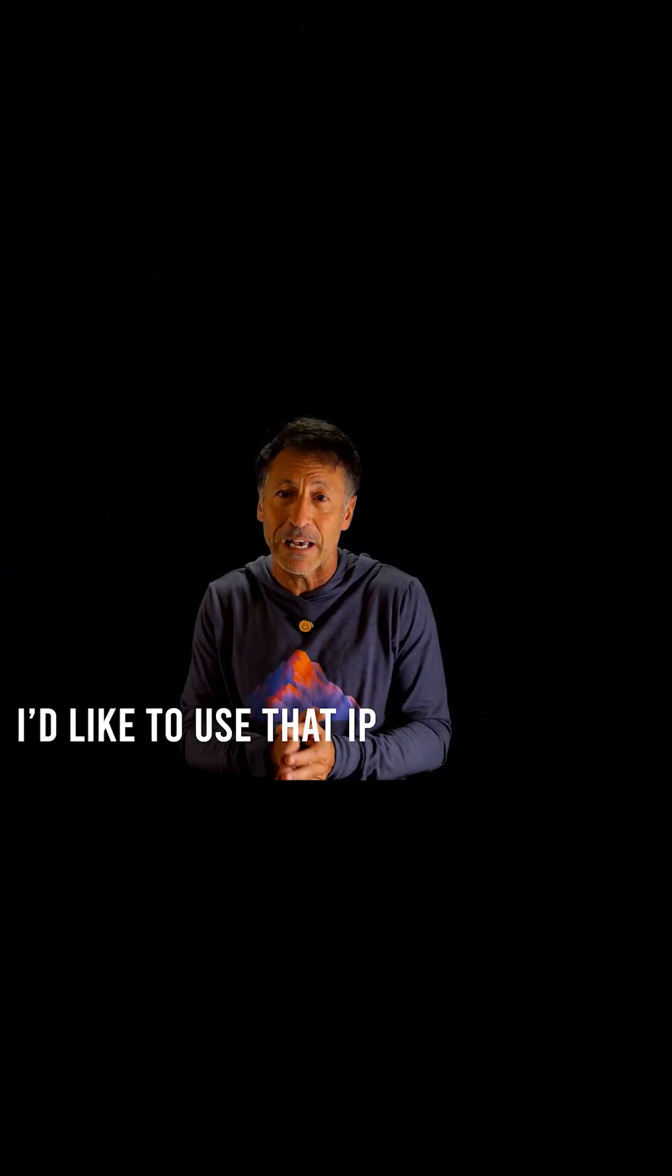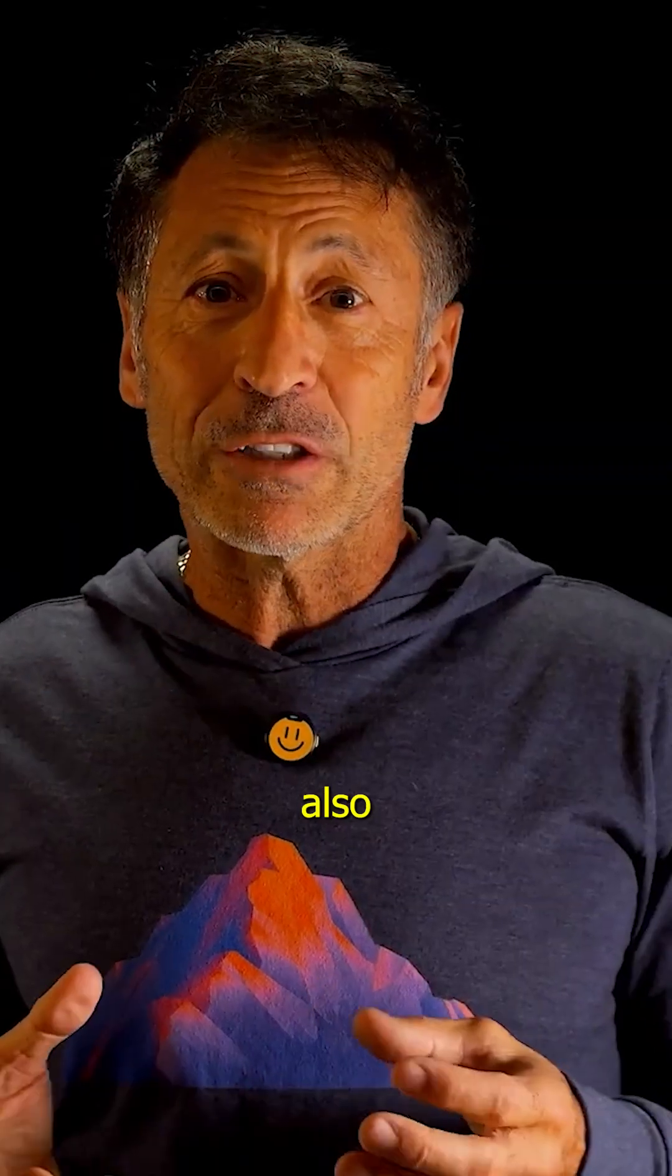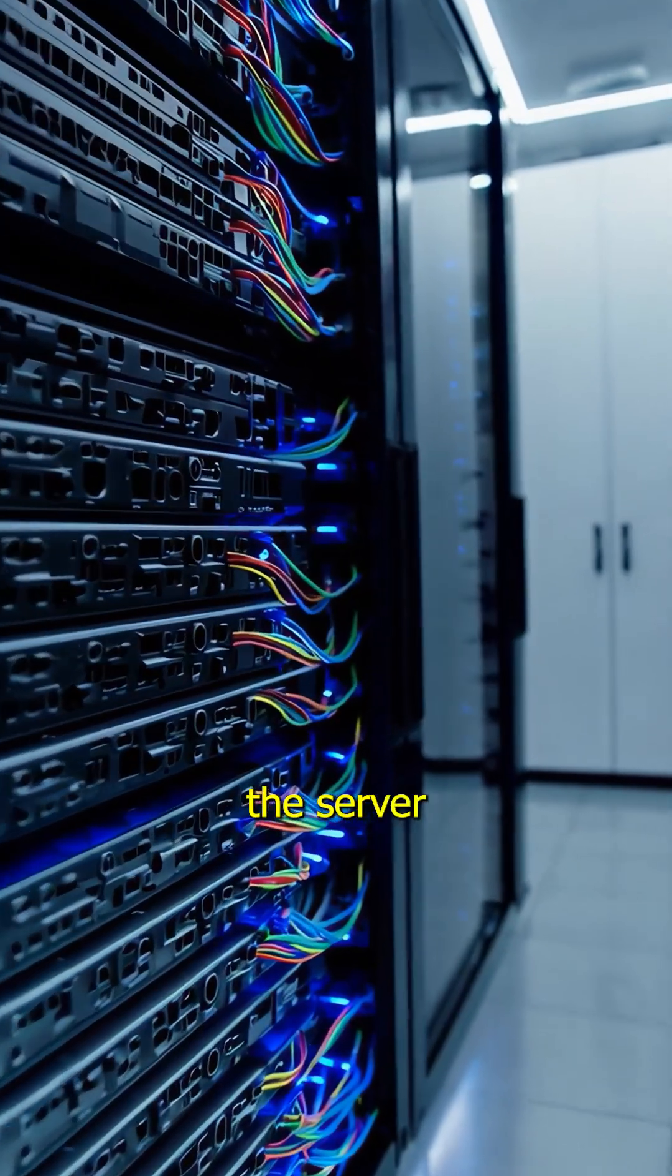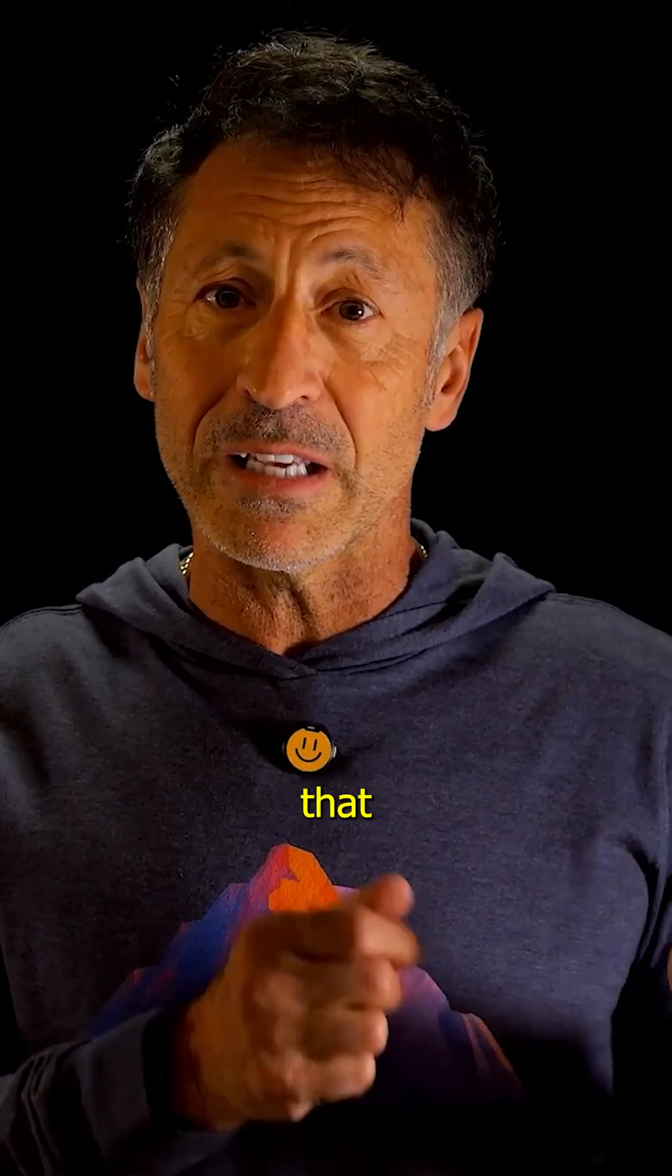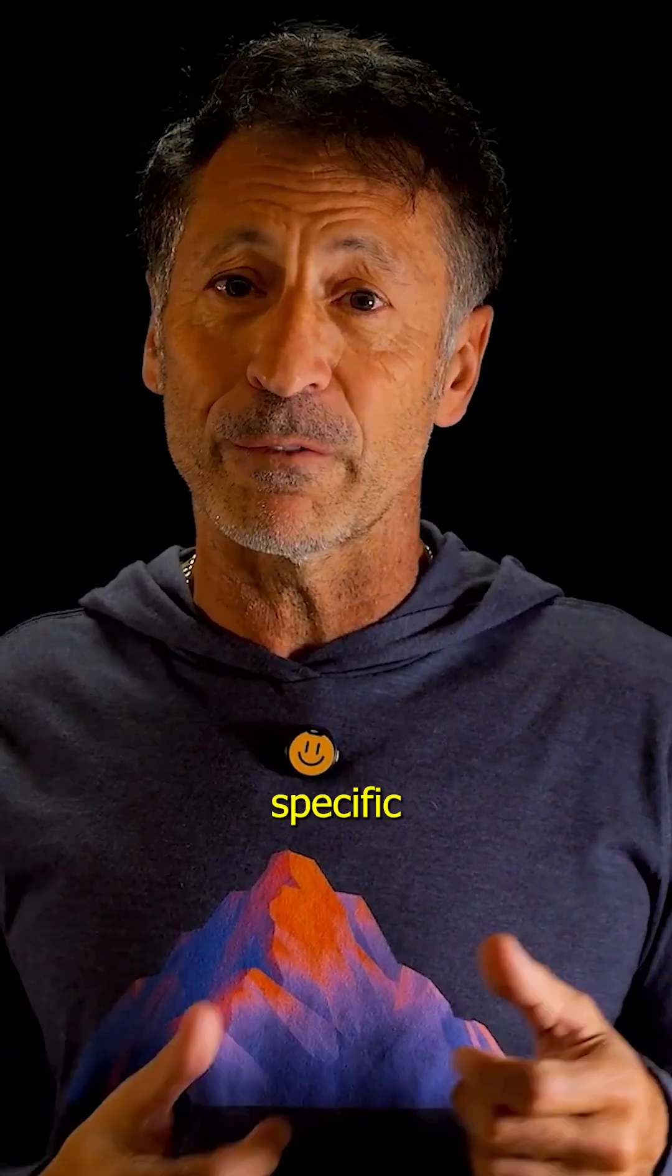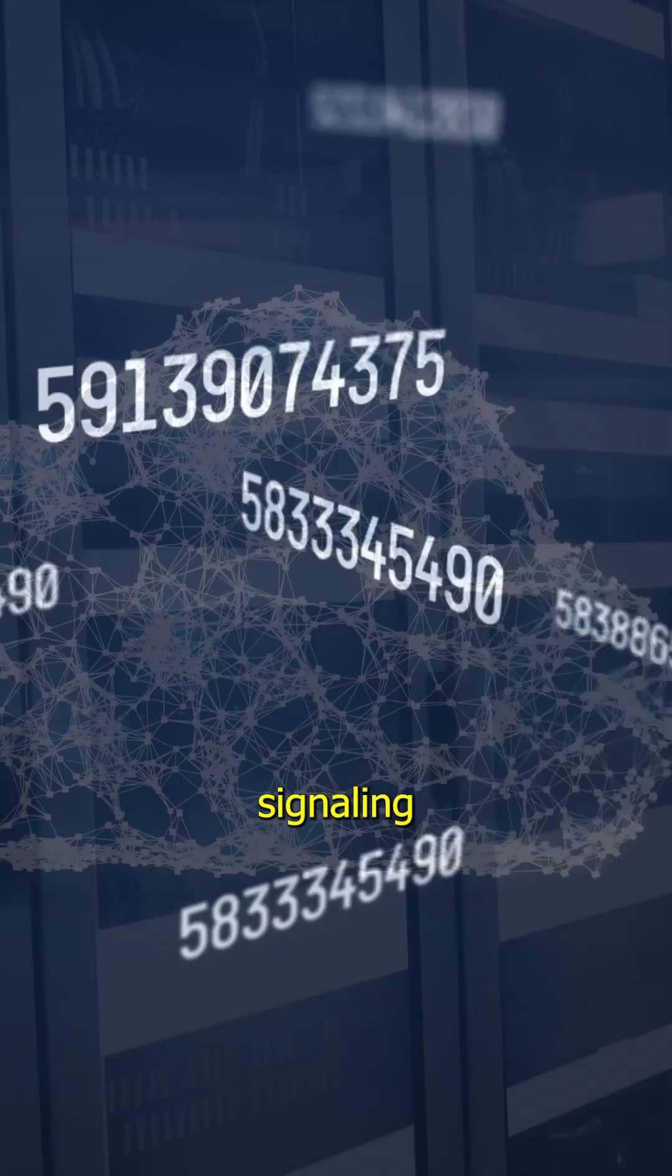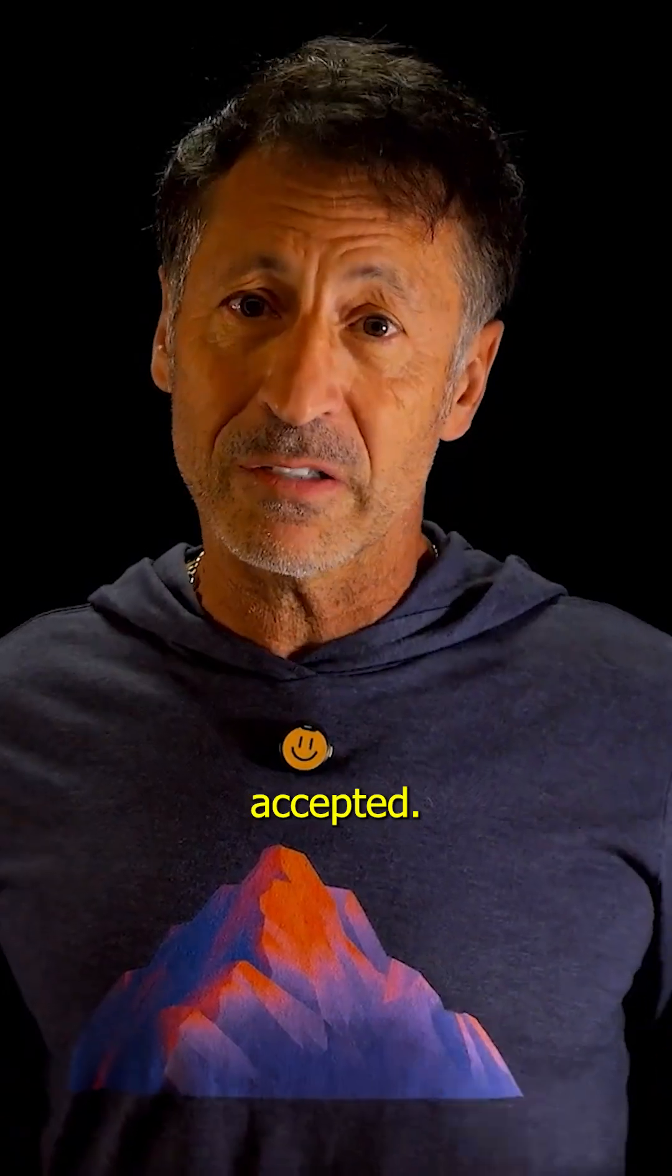I'd like to use that IP address, please. It also informs the server that the client is requesting that specific IP address, signaling that the offer is accepted.